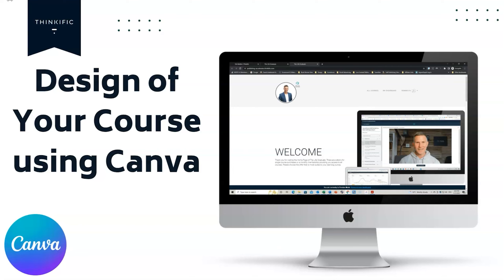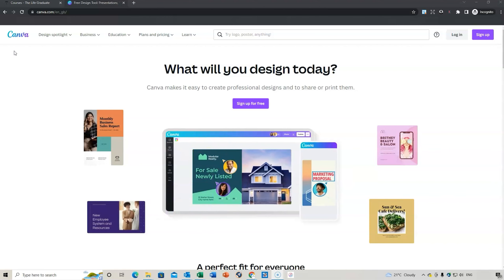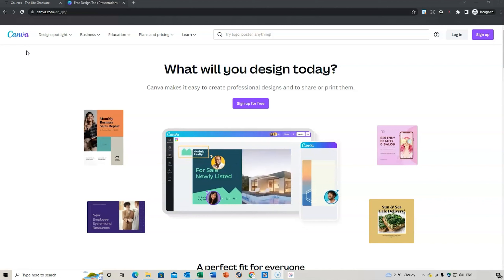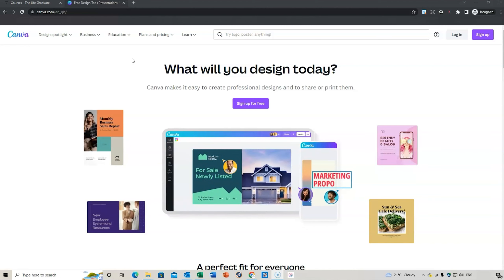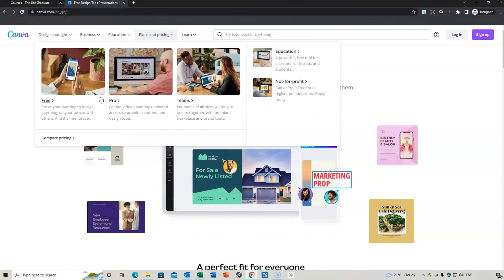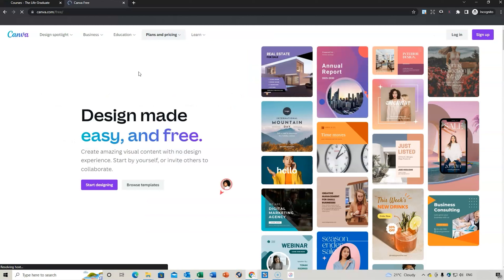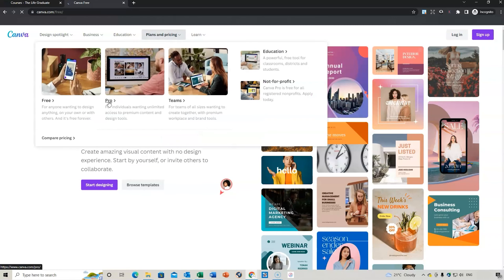Now let's look at design of your course using Canva. It's important to look at the design elements — you might like to outsource your design, or you might like to create it yourself using Canva. I'm going to show you a few small tips for designing your thumbnails and hero images. If you haven't been introduced to Canva before, it's a great design tool. You can access Canva for free or do the pro plan, with an initial free trial period.